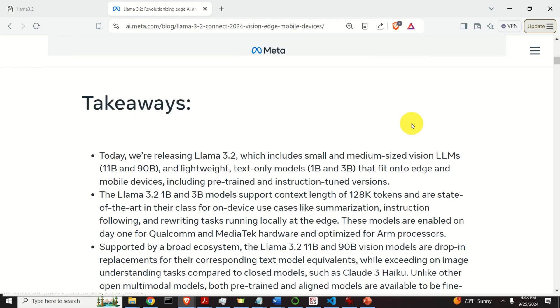In this tutorial, we are going to explain how to download, install, and run text-only models on Windows and by using Ollama. That is, we are going to explain how to install and run 1 billion and 3 billion parameter models.